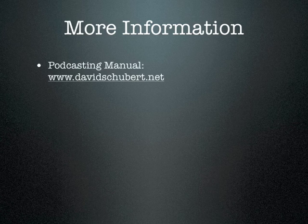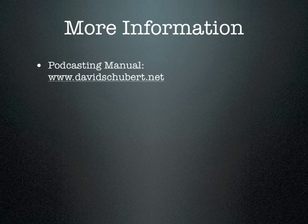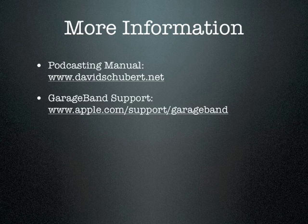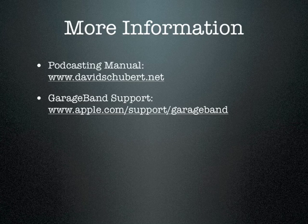Congratulations! You've just completed this video tutorial. Be sure to download the podcasting manual that goes along with this video from my website at www.davidschubert.net. For more information about GarageBand or to learn about advanced features, visit apple.com/support/garageband. For more information about podcasting in general and to find several resources, visit google.com and search for podcasting.